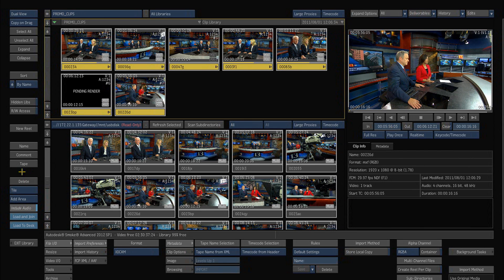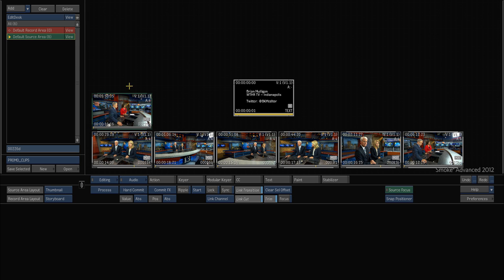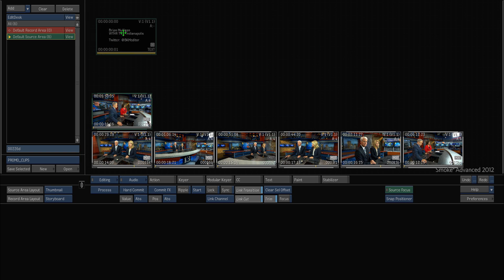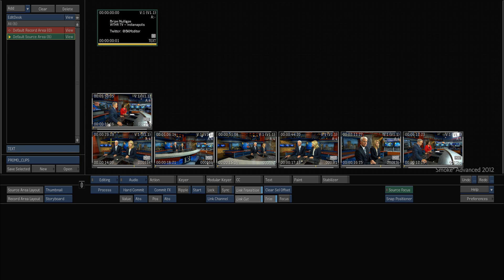So if I just select them all, I can hit 'Load to Desk,' and they will now show up in my source area as clips for me to work with.